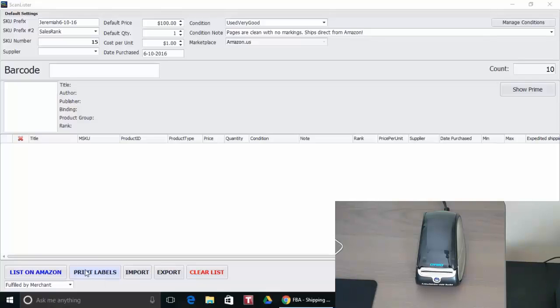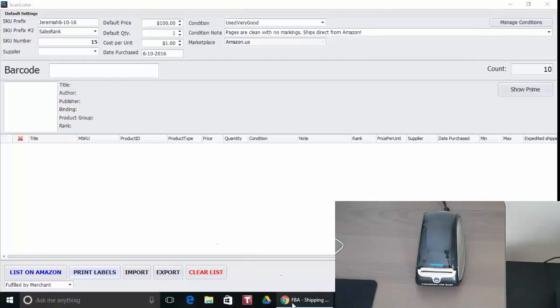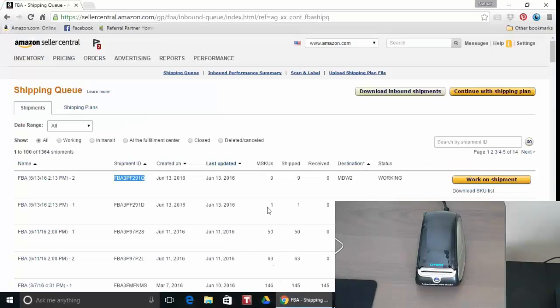When you're finished listing books on ScanLister you hit the list on Amazon button then you can go ahead and create a shipment in your Seller Central account and once you do that you can go ahead and print the labels.